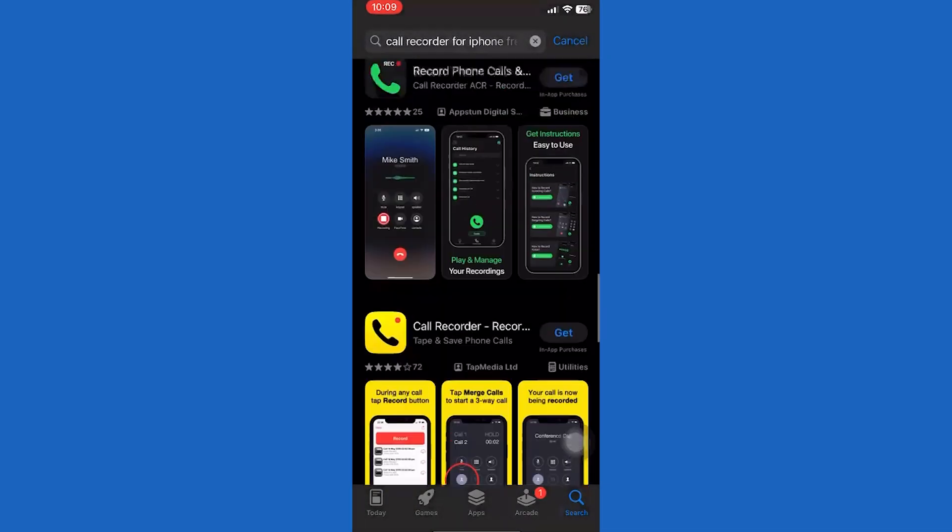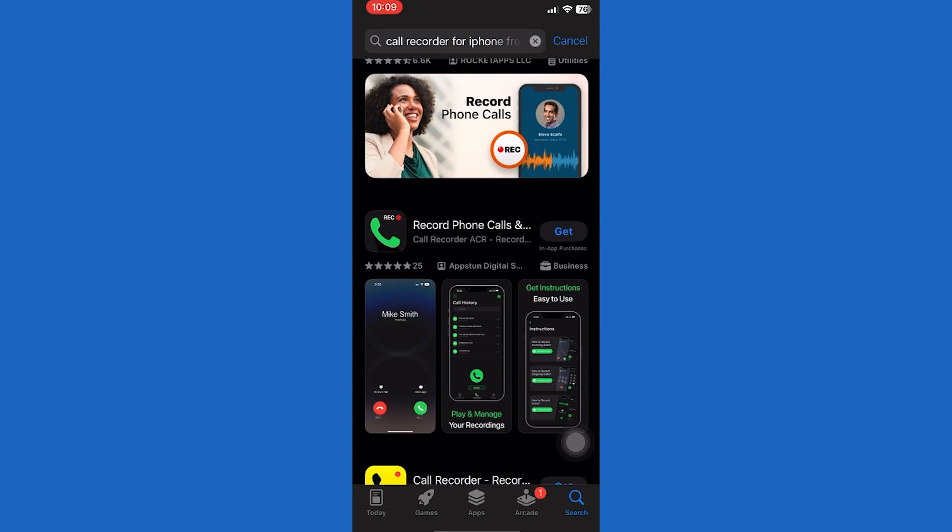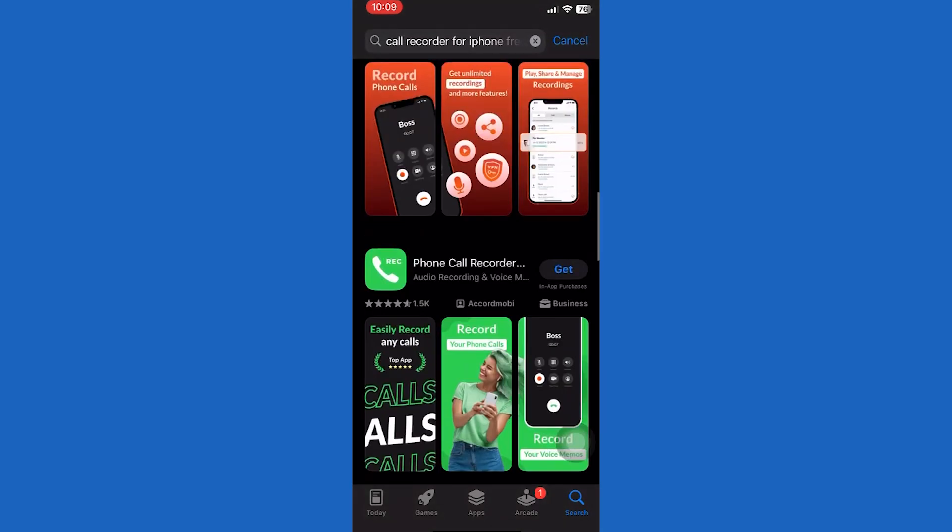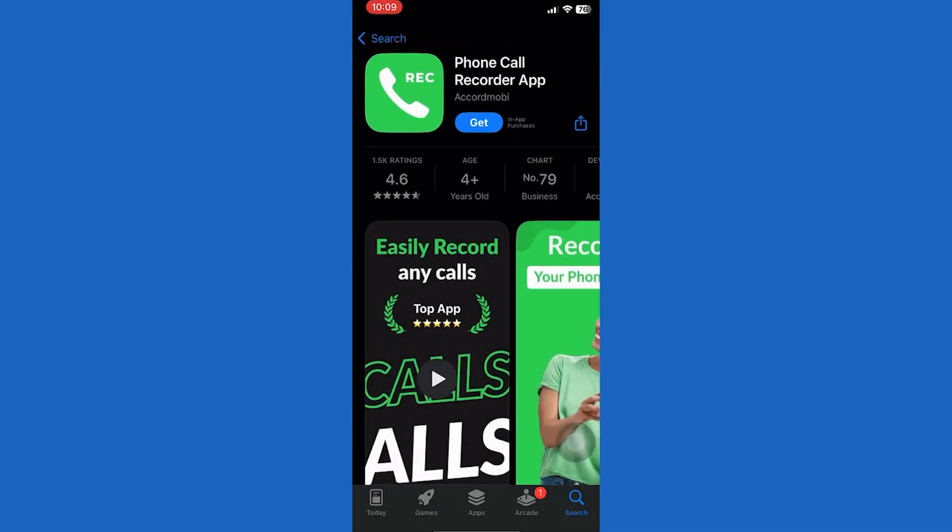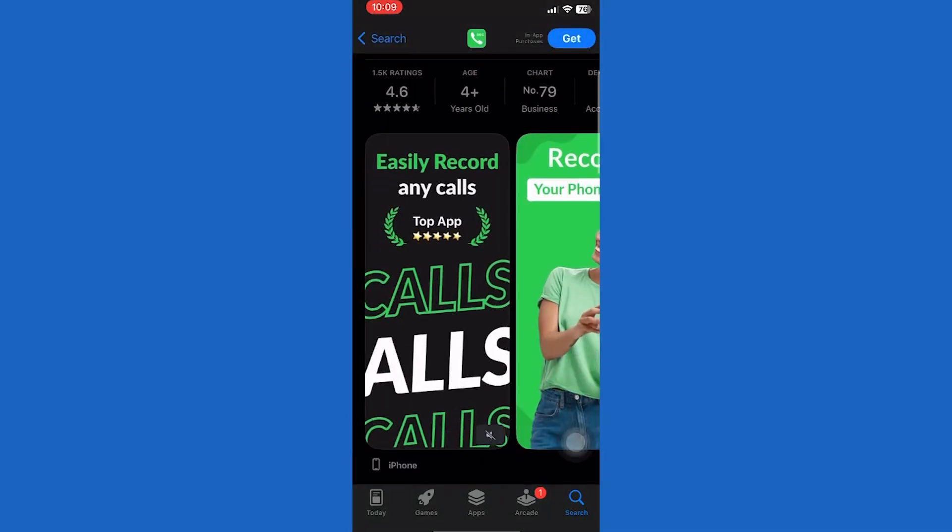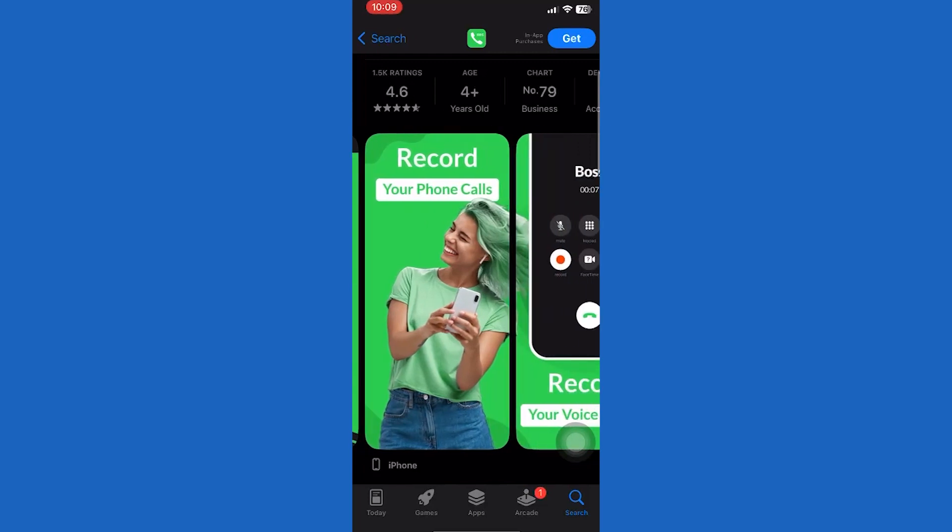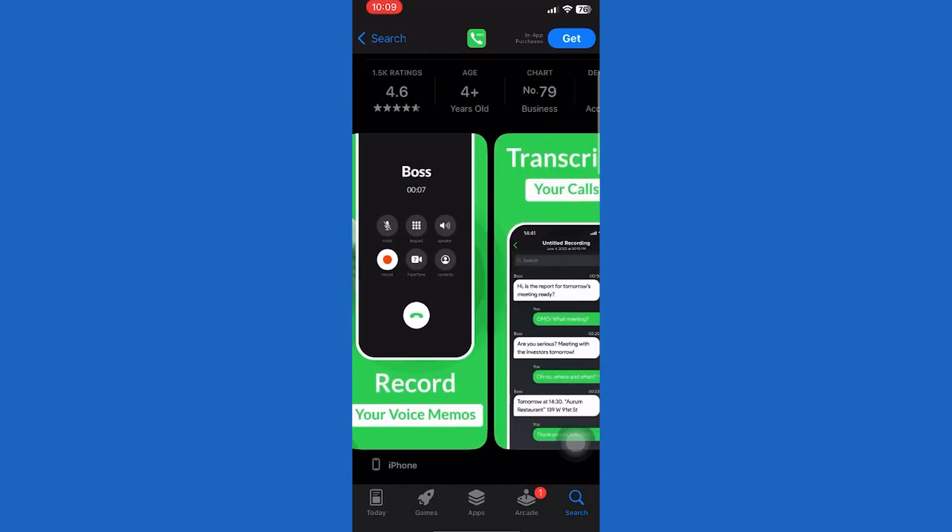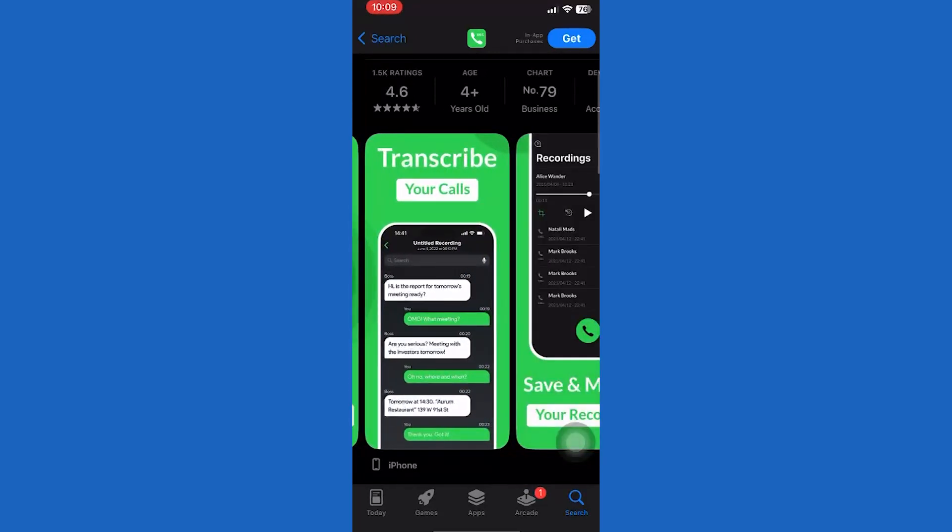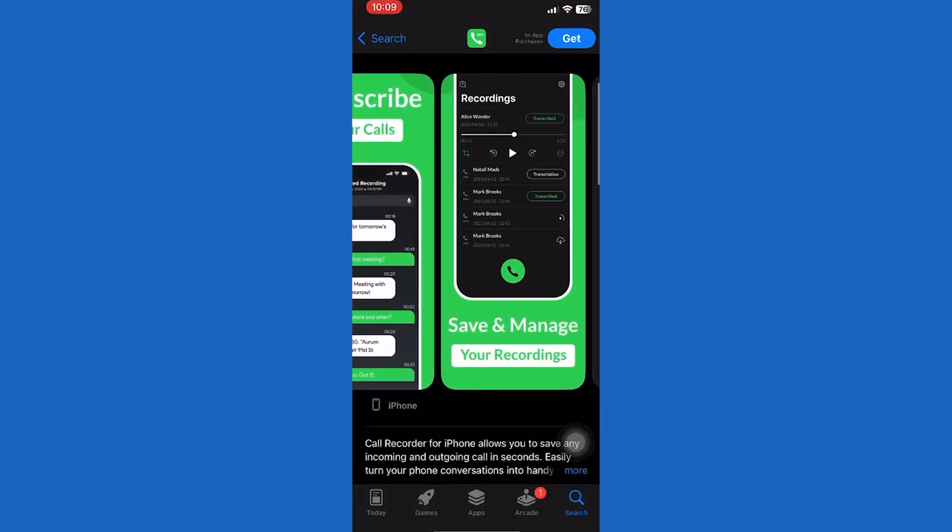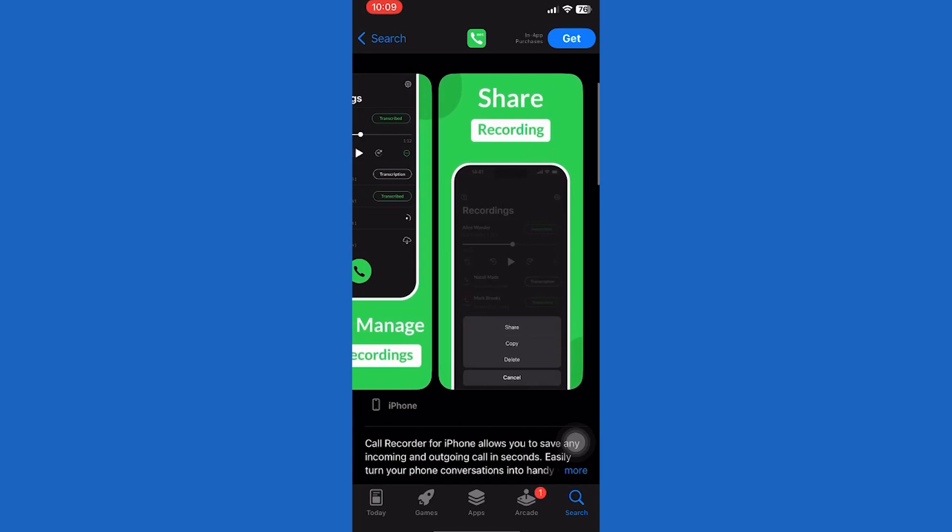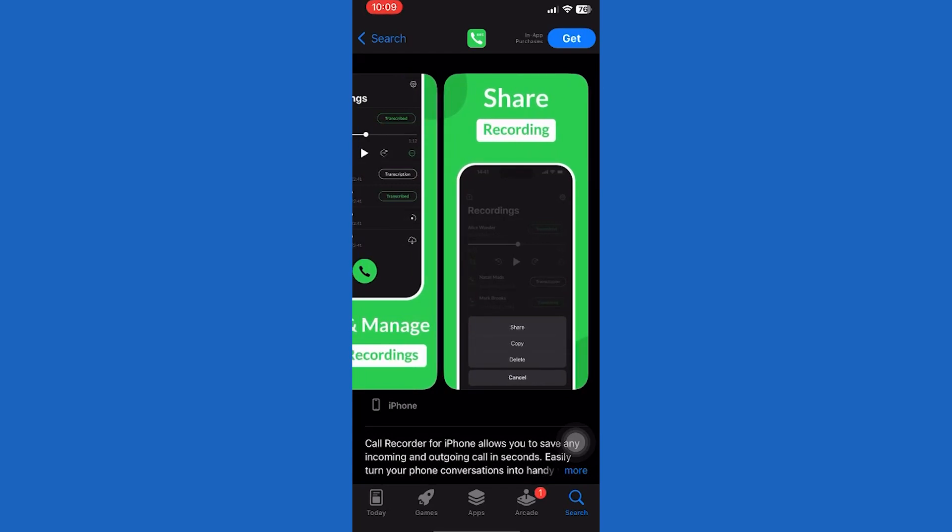This app requires a subscription fee to fully experience its features, but you can try it with their three-day free trial. After installation, launch the Phone Call Recorder on your iPhone. Before using it, you must register your mobile number.